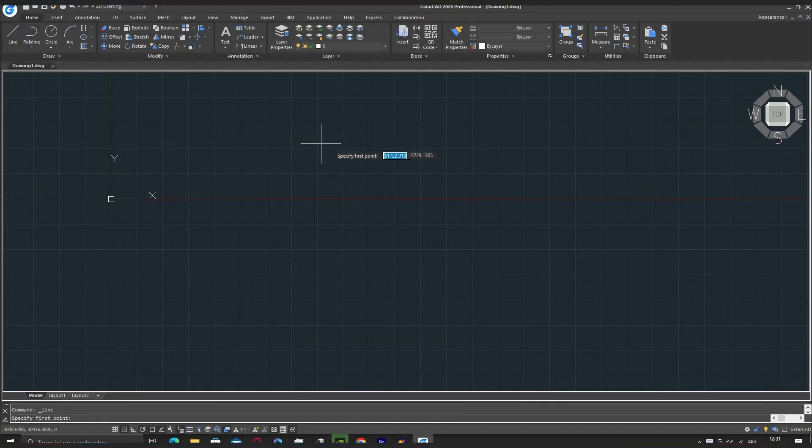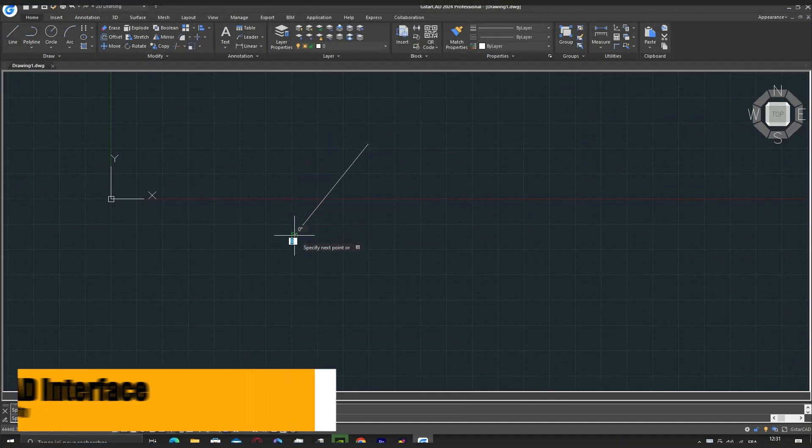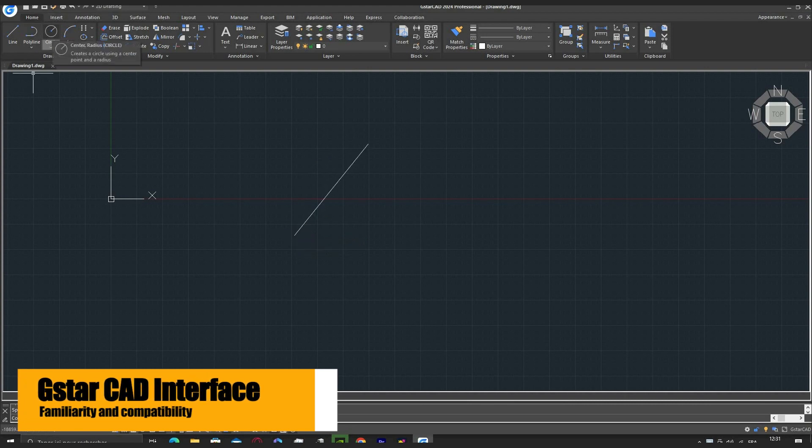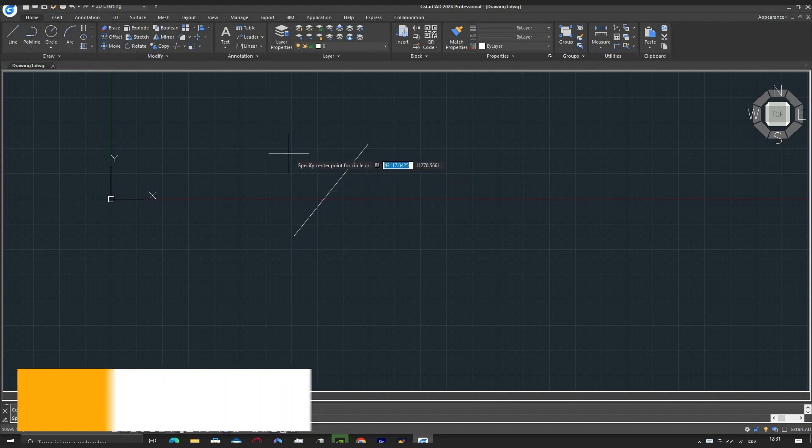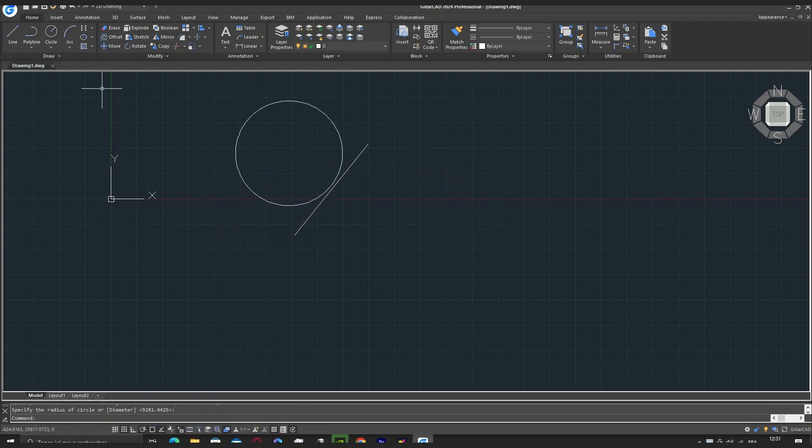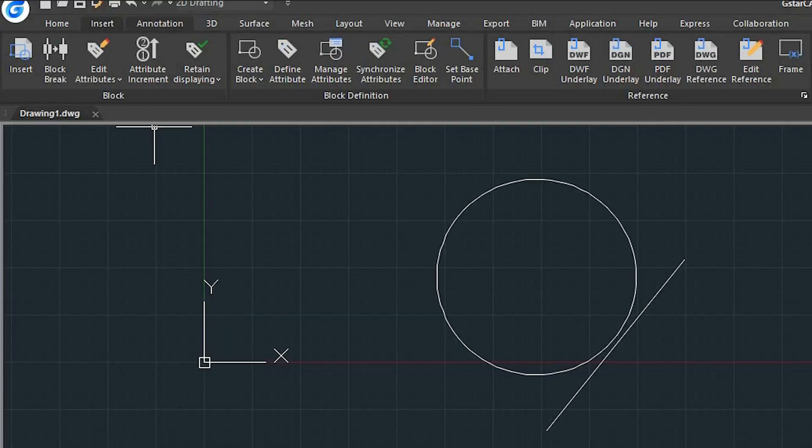Well, it's true, change can be daunting, but not with GSTARCAD and let me tell you why. With it, you will not face a steep learning curve, because the familiar command structure and shortcuts will have you navigating like a pro in no time.